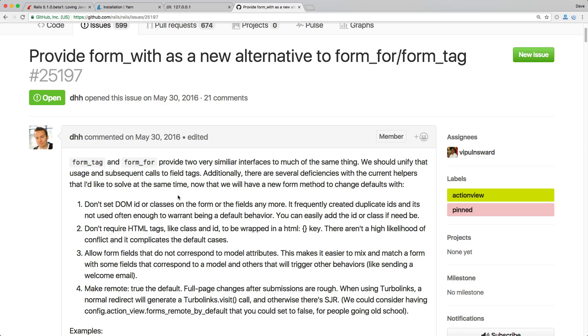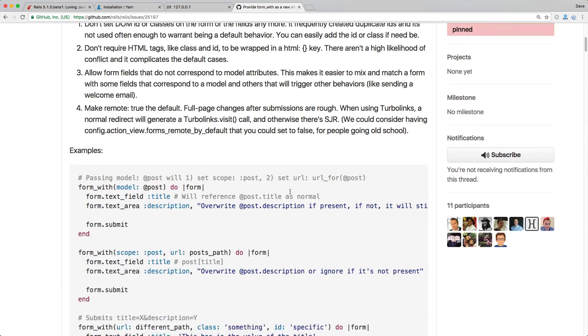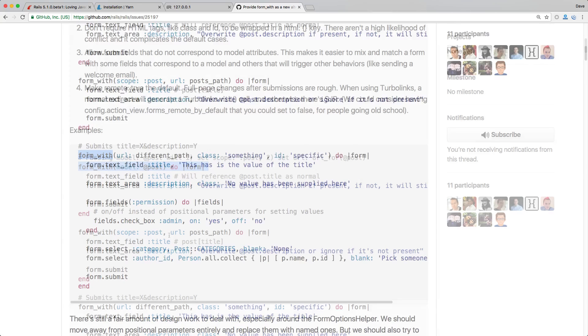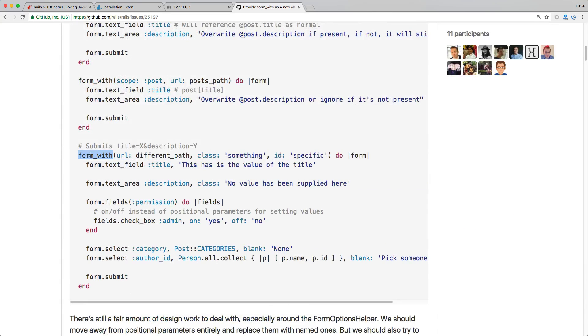And another big feature is the form_with. So as an alternative to form_for and form_tag you now have this helper method form_with. And it works something like this where you can pass form_with and then pass the model @post. It'll set the scope to post and it'll also set the URL to the post. And with something like a form_tag you are still able to do this with form_with just passing in a URL if you have a class something and an ID of something.